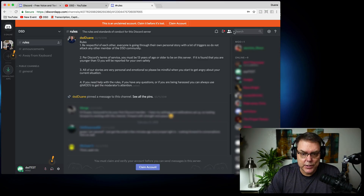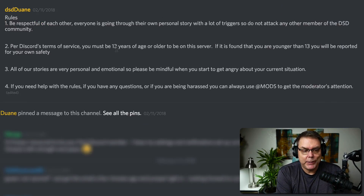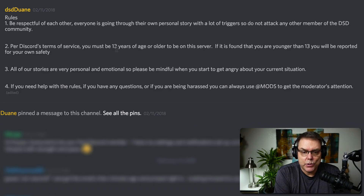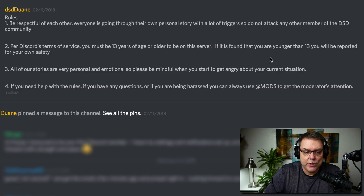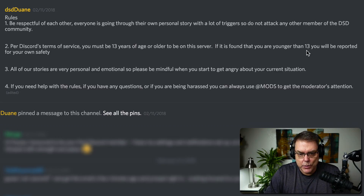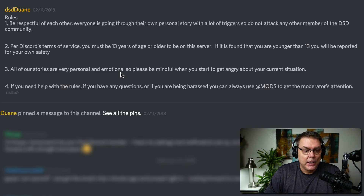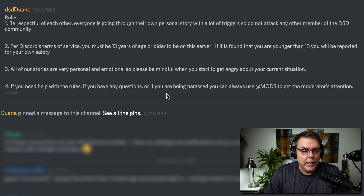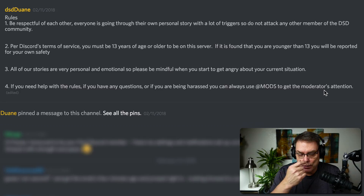When you first get into the DSD Discord you get dropped into the rules area. Basically: be respectful to each other. Everyone is going through their own personal story with a lot of triggers, so do not attack any other member of the DSD community. If you violate those rules we will boot you out. Per Discord's terms of service, you must be 13 years of age or older. If you are found to be younger than 13, you will be reported for your own safety. All of our stories are very personal and emotional, so please be mindful when you start to get angry about your current situation. If you need help with the rules, have questions, or are being harassed, you can use @mods to get the moderators' attention.